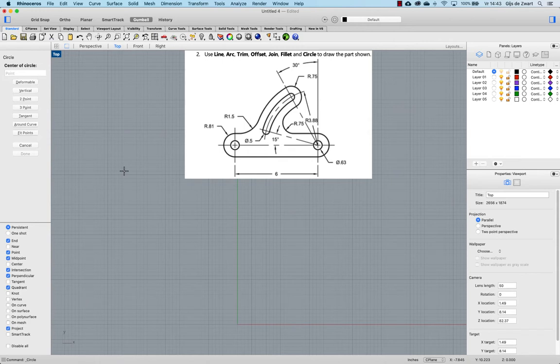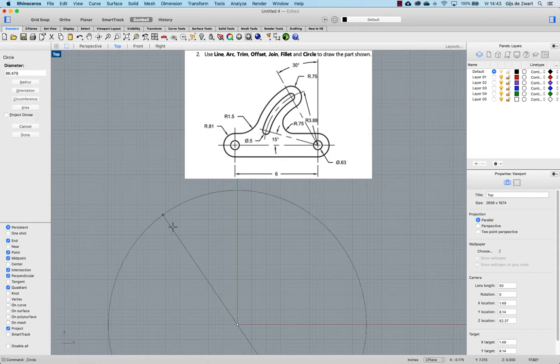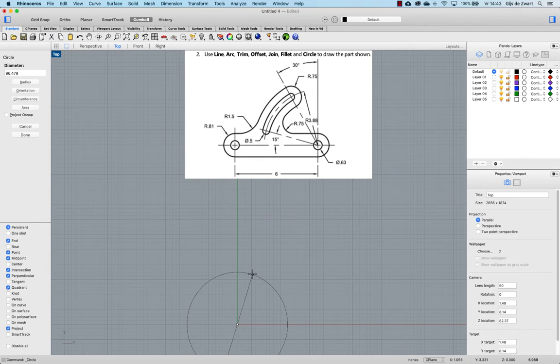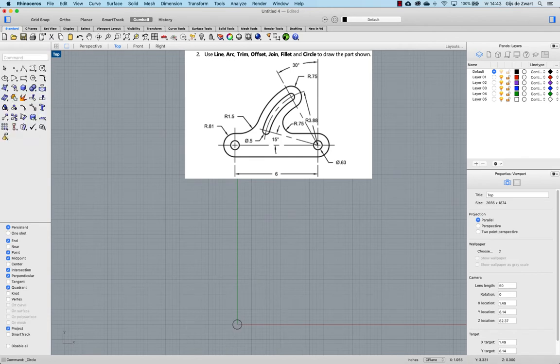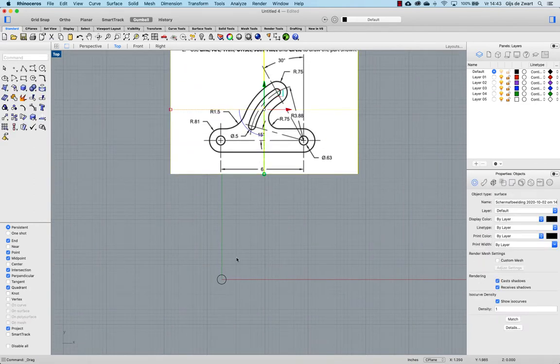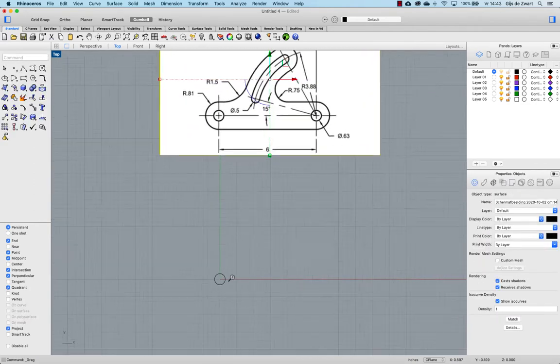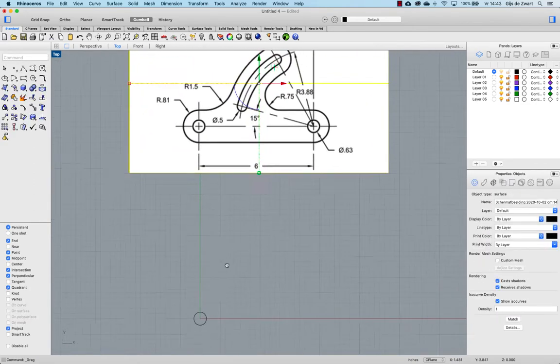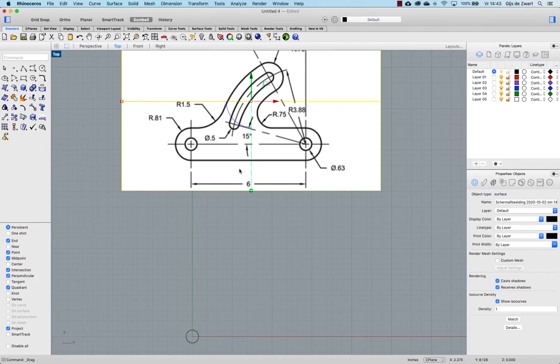I'm starting at zero for shortcut origin. The diameter is 0.63. Okay, so zoom in a bit.